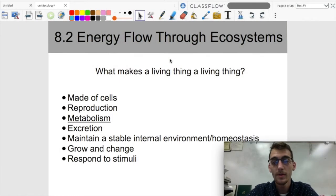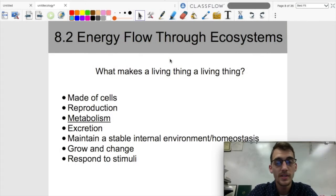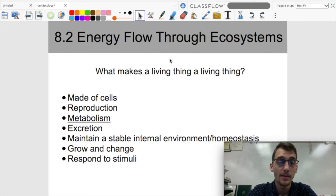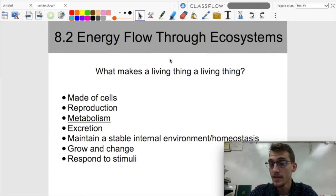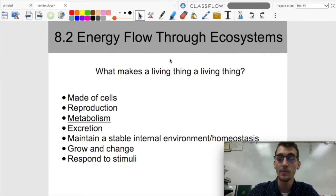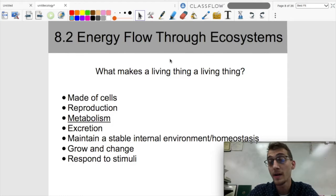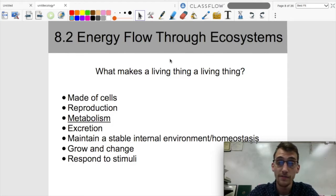All right, hey everybody, welcome back. It is your AP Biology teacher, Mr. Poser. Today we are continuing unit 8, our last unit in AP Biology, by discussing topic 8.2, which is energy flow through ecosystems.